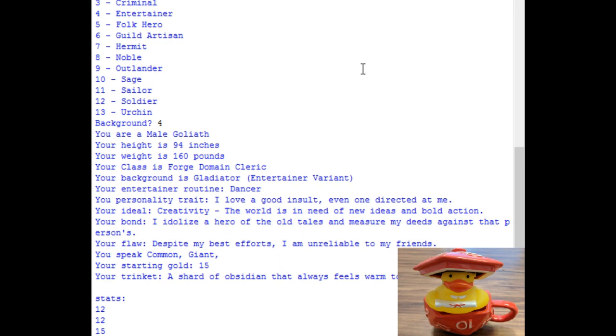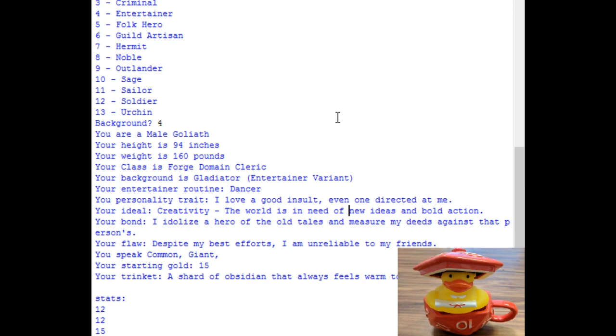Okay, so two ways to look at this. It's either A, that's an error in my program that still gave you an entertainer routine when you're basically a gladiator, that's your routine. But what if his specialty was dancing in combat? Trying to throw off his enemies, distract them, and also add to the fanfare. Because gladiator, it's a spectator sport. Then, his personality trait is that I love a good insult, even one directed at me. So yeah, perhaps he danced around his enemies, sort of calling them out, but also playing into it when they called him out. Creativity. Yeah, that's pretty creative. Bond. I idealized a hero of the old tales and measured myself to deeds. Okay, so yeah, perhaps his inspiration to become a gladiator was about hearing tales of old gladiators. And despite my best efforts, I'm unreliable to friends. So yeah, perhaps this guy's very spontaneous, so it's hard for him to keep his word. And trinket, Shard of Obsidian that always feels warm to the touch. Maybe it's magic.